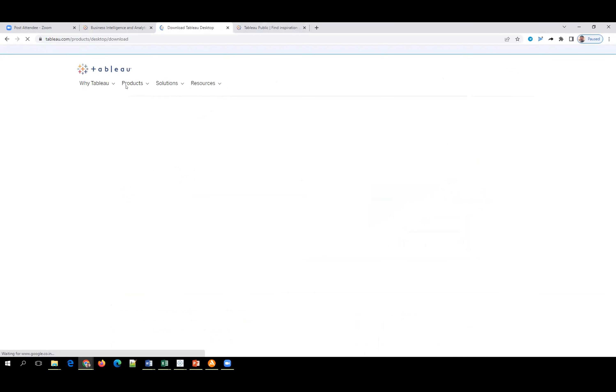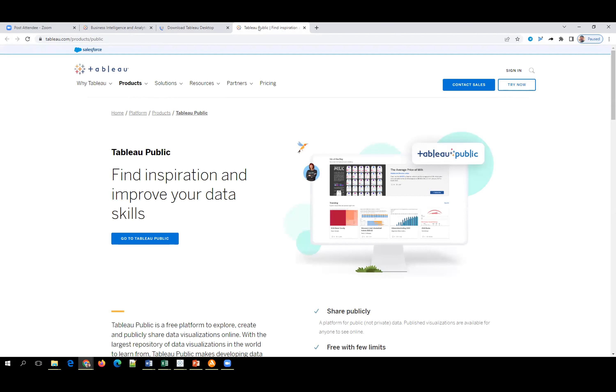After 14 days you need to get a license or it will automatically close. If you want something permanently free, use Tableau Public. Tableau Public is like a social profile — anyone can see your data and access your information if they know your username, similar to Facebook or LinkedIn. If you haven't published, it stays on your side only.